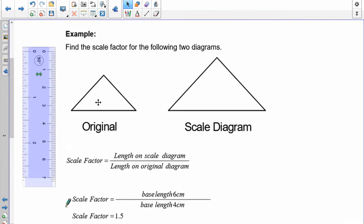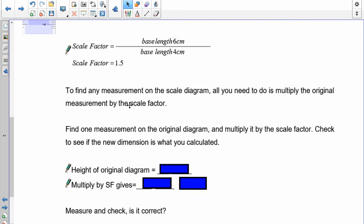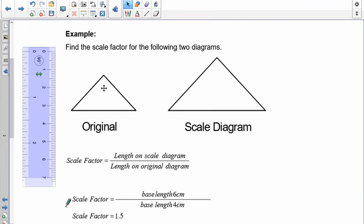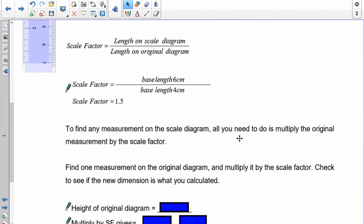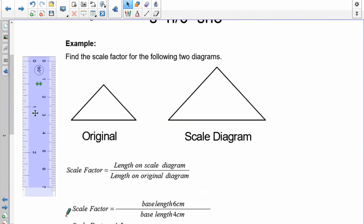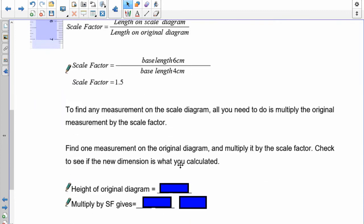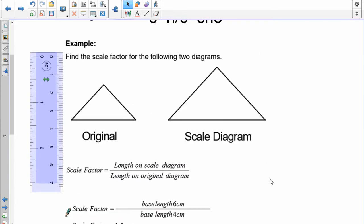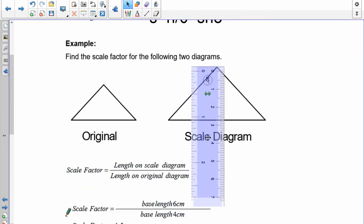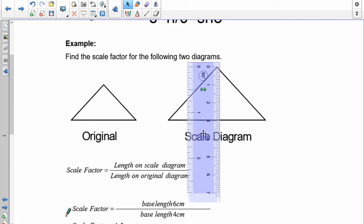We can use this to verify. Measure the height of this original diagram, multiply it by the scale factor of 1.5, and see if the height matches the new value on your scale diagram. Pause the recording and do that. The height of the original diagram is 2. My scale factor is 1.5 — we calculated that previously. So 2 times 1.5 gives me 3. If everything is proportional, this height should be 3, and you can see — bang on, close enough.